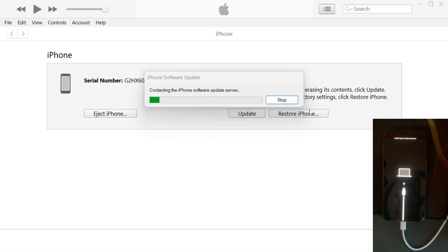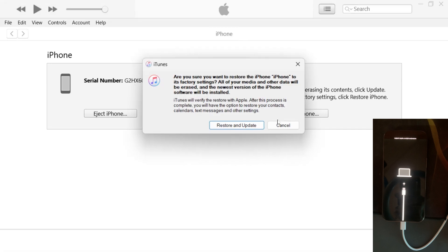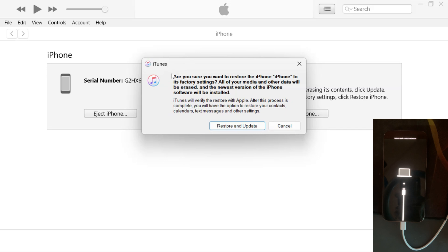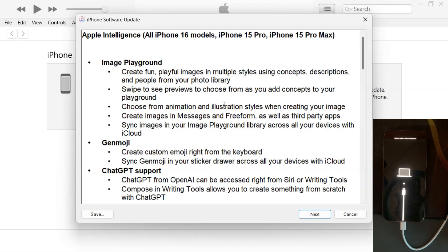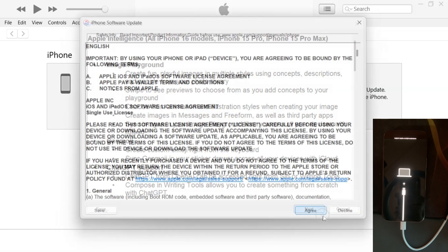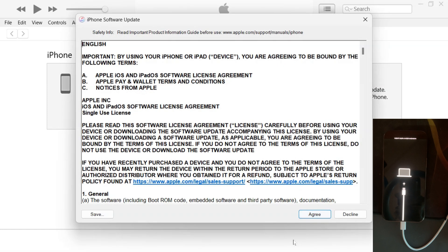Next, you'll see an option to restore the iPhone. Click on restore and update. Then click next to confirm the software restore, and when prompted, click agree to accept the software license agreement.